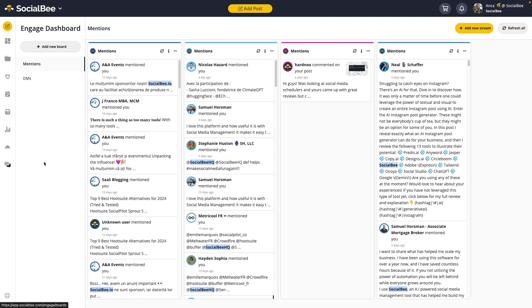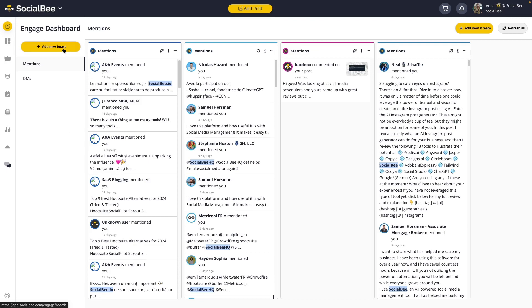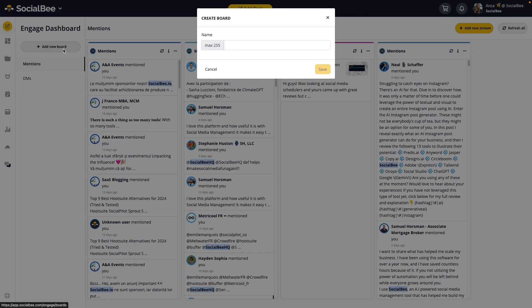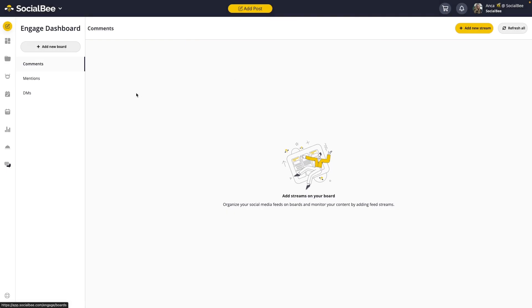So, let's start by creating a board. For this example, we'll be creating one based on interaction types, but you can group them however you like. Naming your board will help you quickly identify its contents. Once your board is set up, let's add some streams into it.